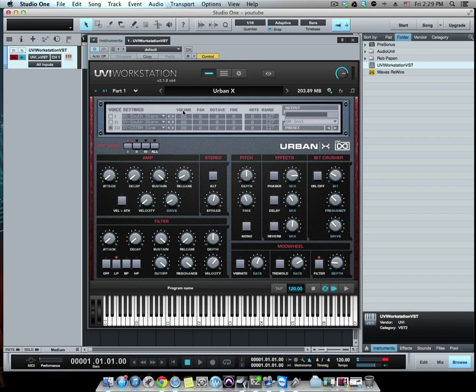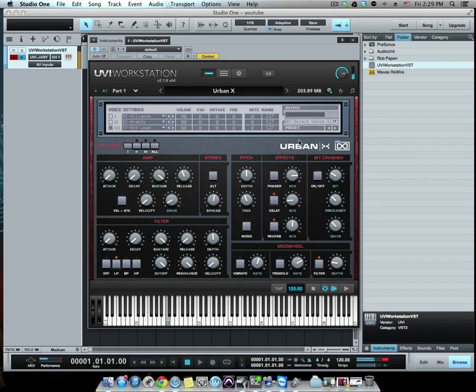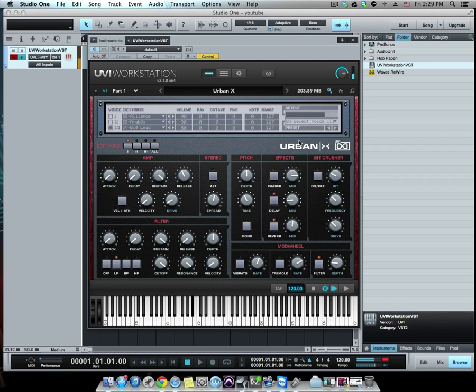Nice. Of course, I have to look for it. I gotta find where the presets are. All right, cool.